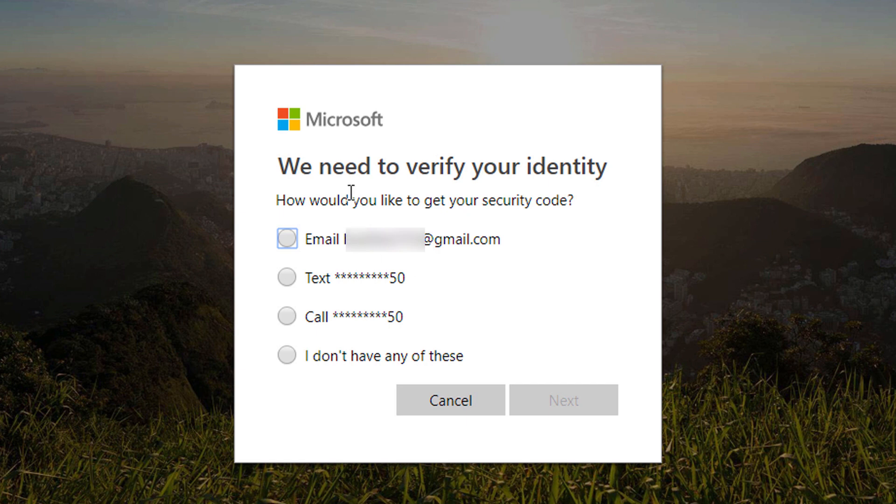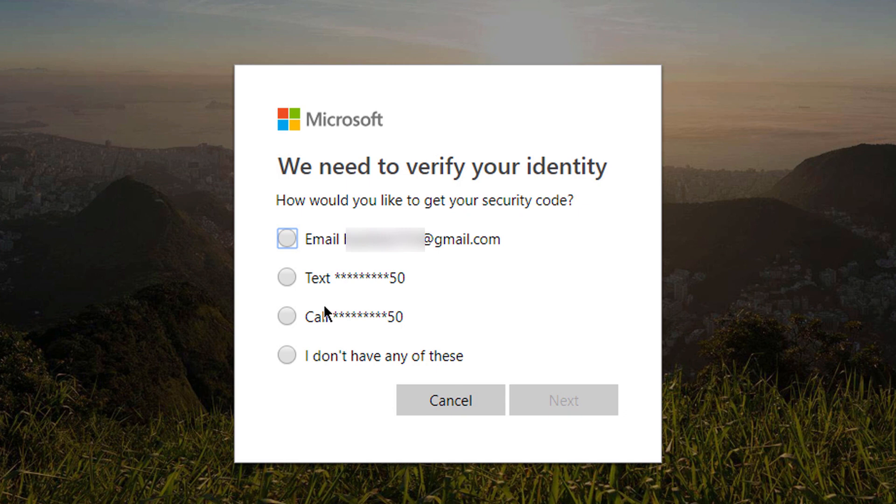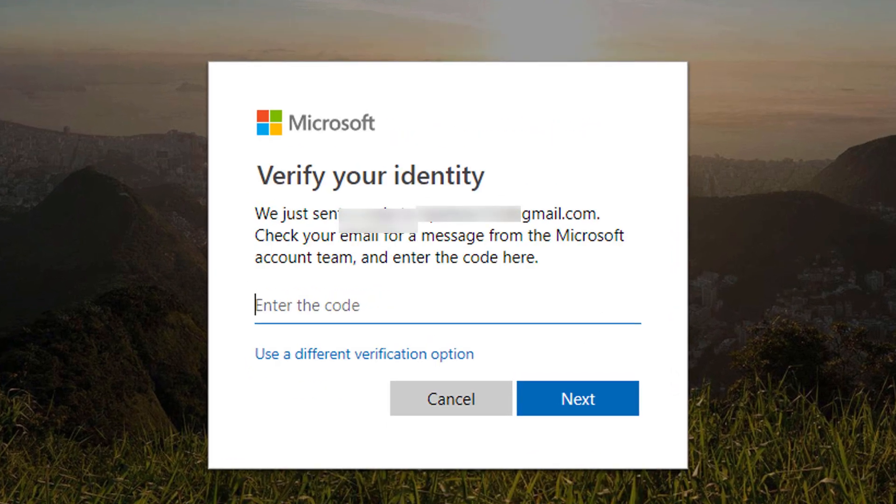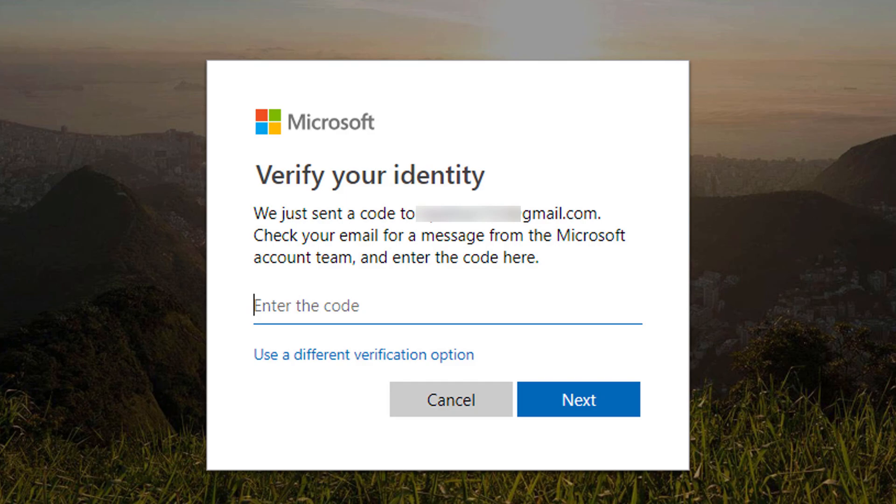We need to verify your identity. How would you like to get your security code? Email, text, or call. I will select email and click Send Code. Now open your email address.